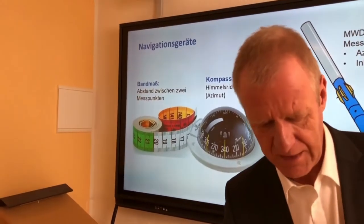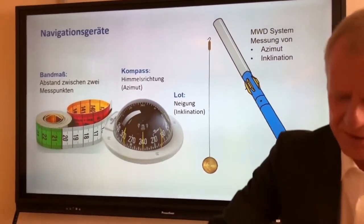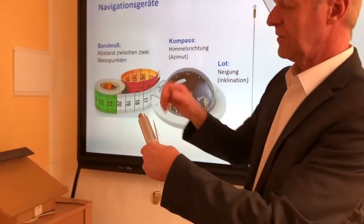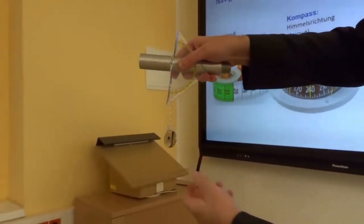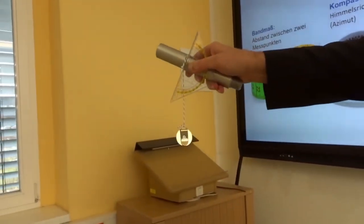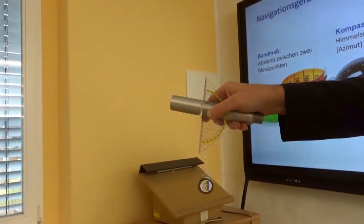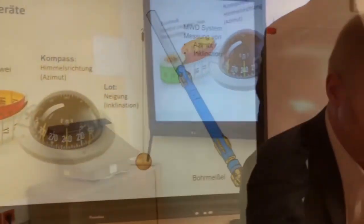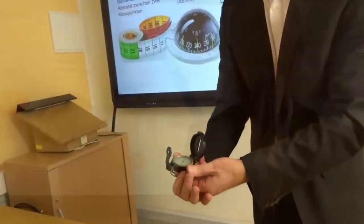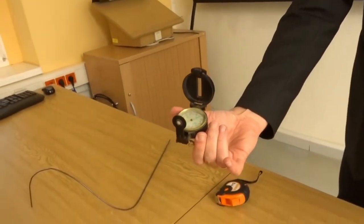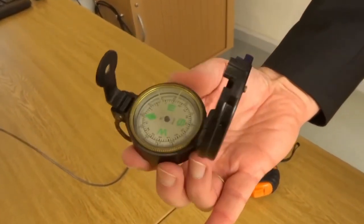For example, we have a plumb as you can see here, and with this plumb we can always measure the inclination of the borehole. In the same vein, with a compass like this — the normal compass — we can determine in what direction we are drilling.